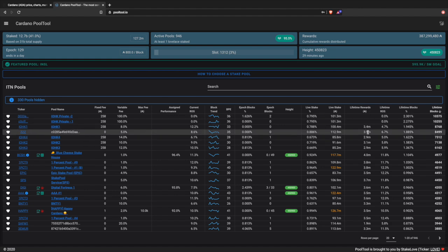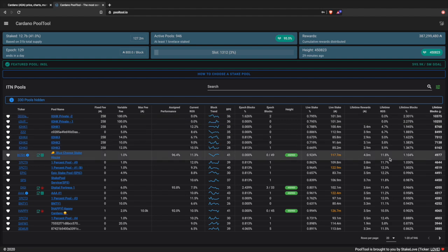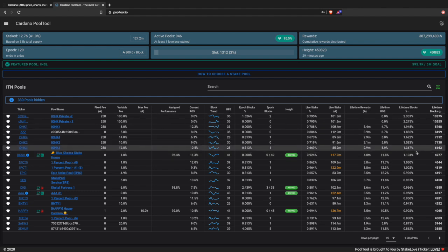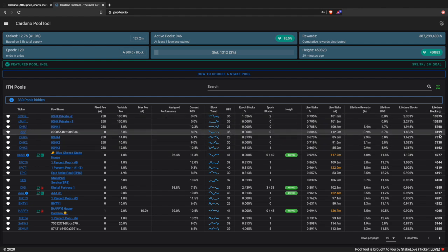Lifetime rewards shows the total ADA given out in rewards for this stake pool. Lifetime return on stake shows the total return on investment if you're delegating to the stake pool. Lifetime blocks shows both the percentage and the actual number of lifetime blocks. That's quite a bit of information - hopefully that explains things and gives you a better understanding of what you're looking for.